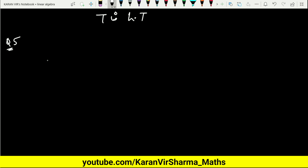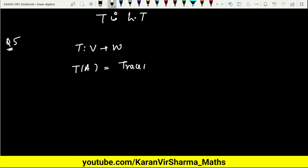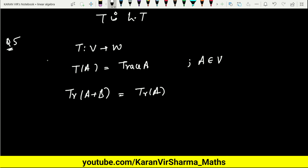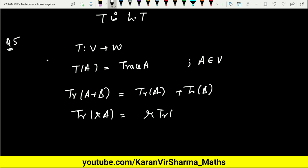In Example 5, we define a transformation T(A) = trace(A), where A belongs to V — the collection of all n×n matrices. We need to check whether this is linear. We are already aware of the trace properties: trace(A + B) = trace(A) + trace(B), and trace(R·A) = R·trace(A). Using these two properties, T is a linear transformation.